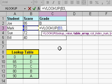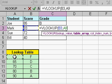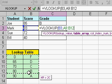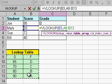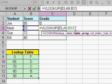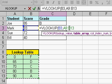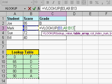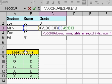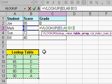Comma. The next thing it wants to know is the table array. In other words, where is your lookup table? Well, my lookup table is right here. I'm going to highlight it with the mouse. And notice as I highlight it with the mouse, it sticks the range into the formula. It's got A9 colon B13. I didn't include this little header up top here. That's just for me and you.